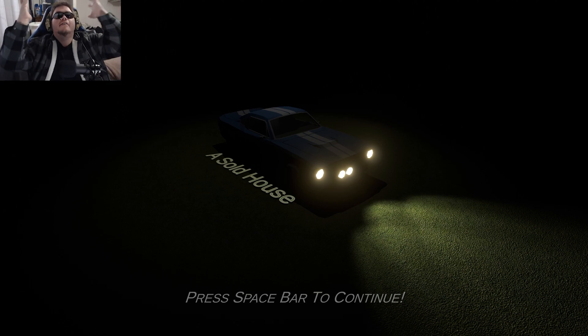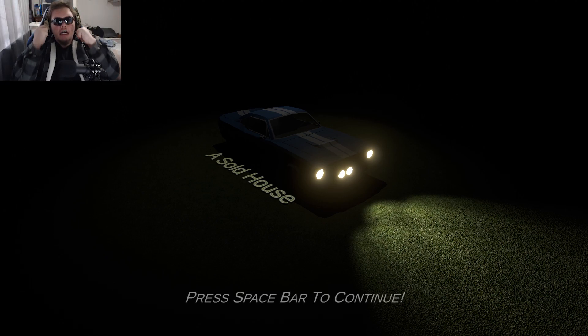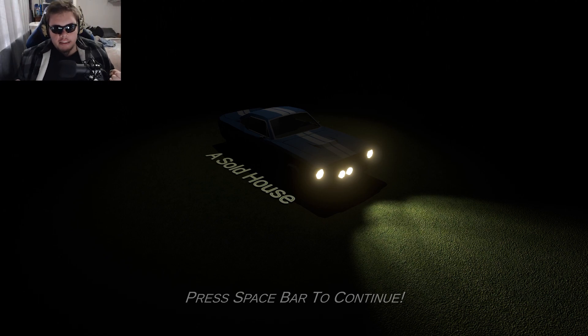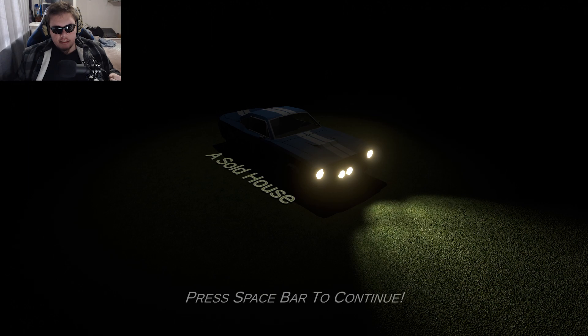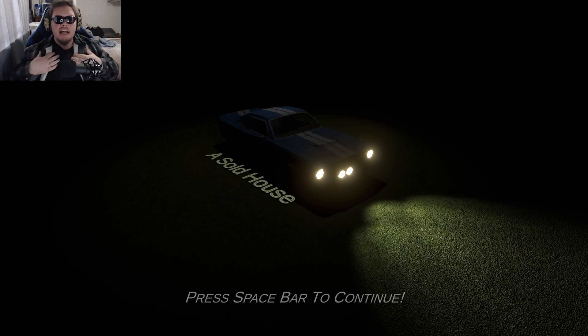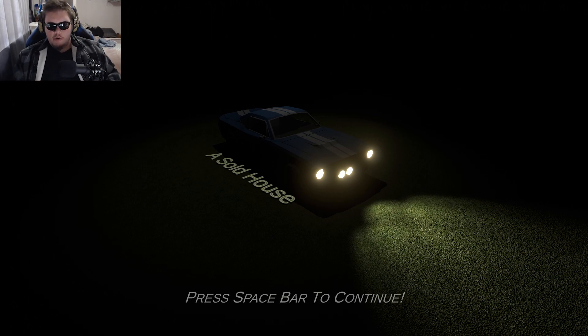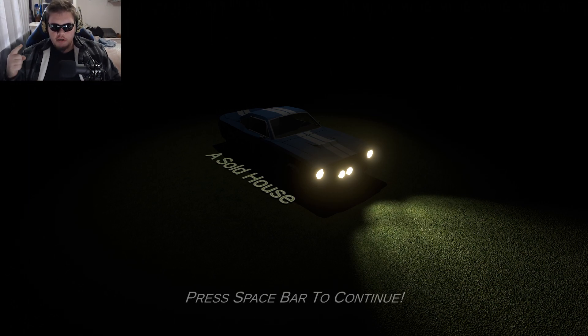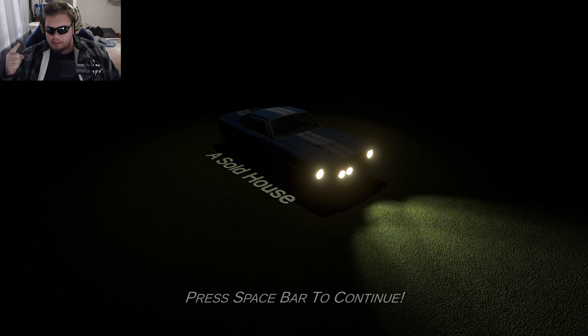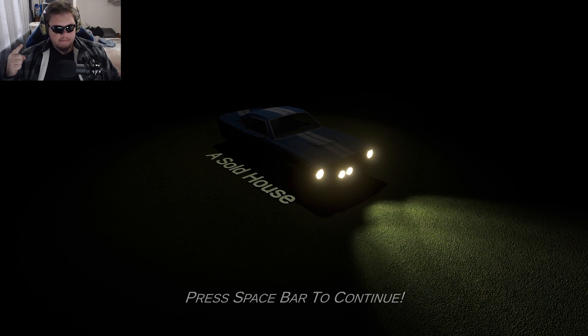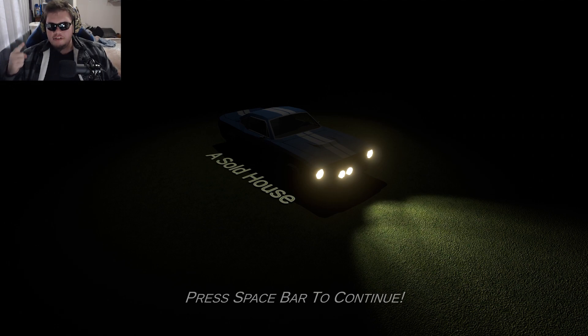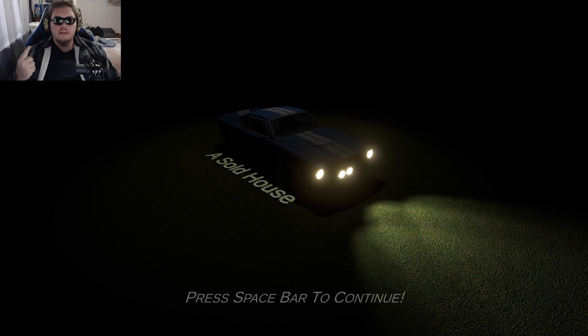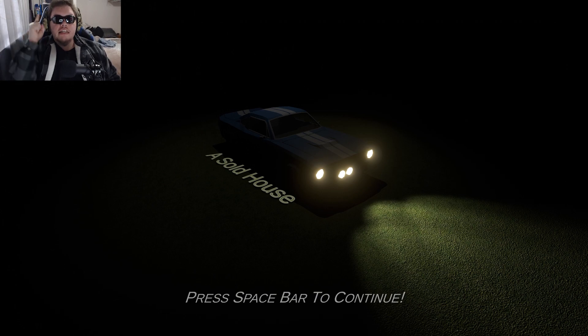FRIENDS! GAMERS! COUNTRYMEN! I'm Daniel from Danibus Gaming, and welcome to, what the frick is this game called? It's called Assault House! Assault House, yes!